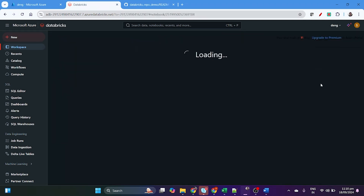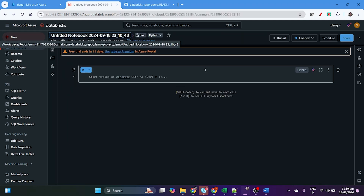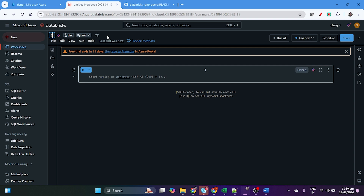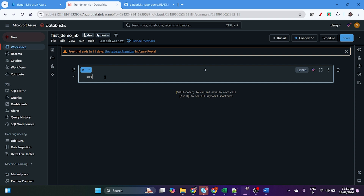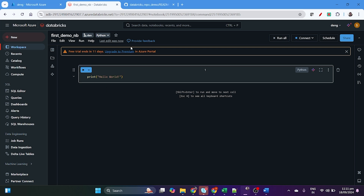Inside the 'project demo' folder, we will create one notebook. Name it 'first demo notebook' and write a simple print statement — just 'print hello'. That's all. It will be automatically saved.